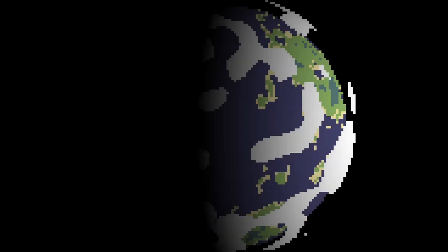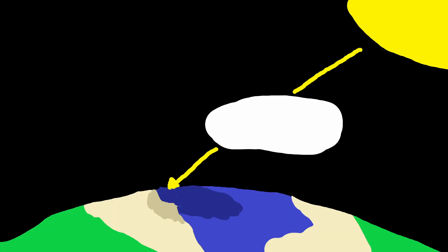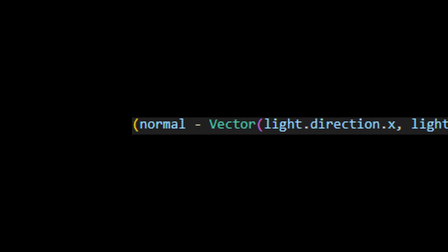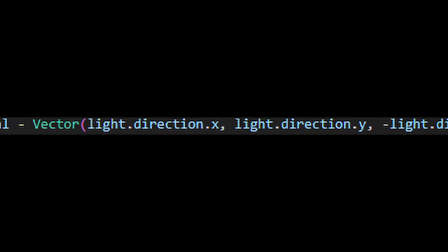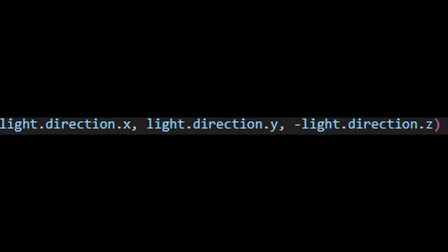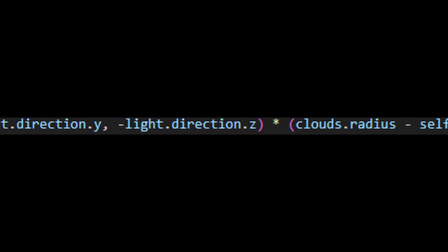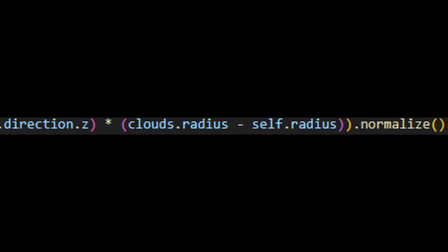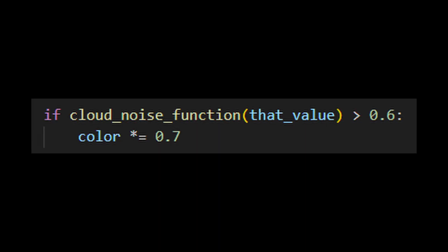Now with that issue sorted we can work on the cool stuff again. To make the clouds appear more real, I wanted to cast shadows from the light source onto the planet based on the clouds position. To do this I added the normal of the sphere onto the inverse of the direction of the light multiplied by the difference between the clouds radius and the planets radius. I then normalize this value and put it into the clouds noise function and darken the pixel based on the presence of the clouds.